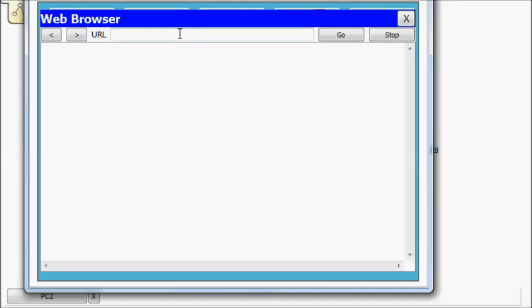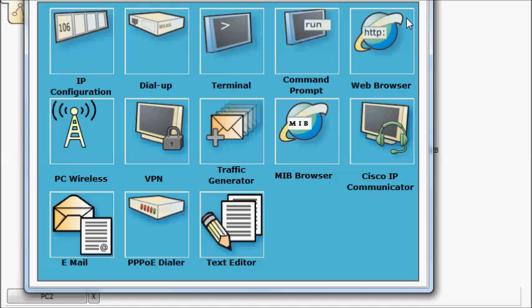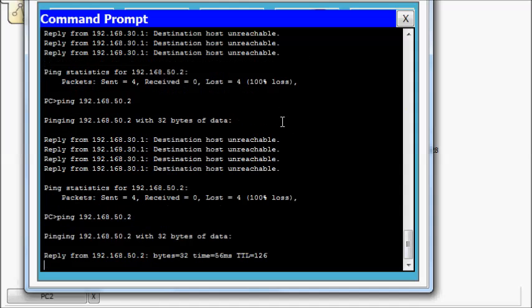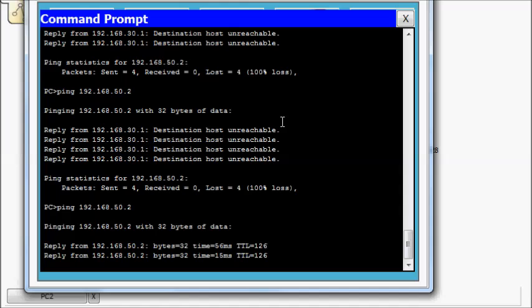So let's see if we can access here 192.168.0 dot, or not zero, how about 50.2. So we still can't get to the web server. But let's bring up our ping. And now we can ping.